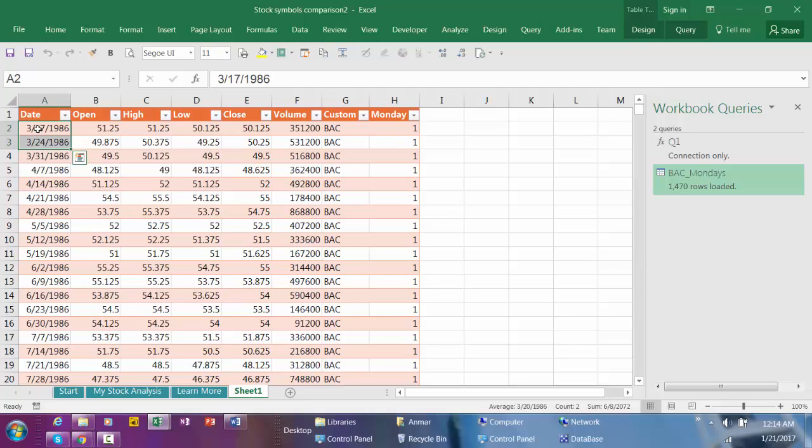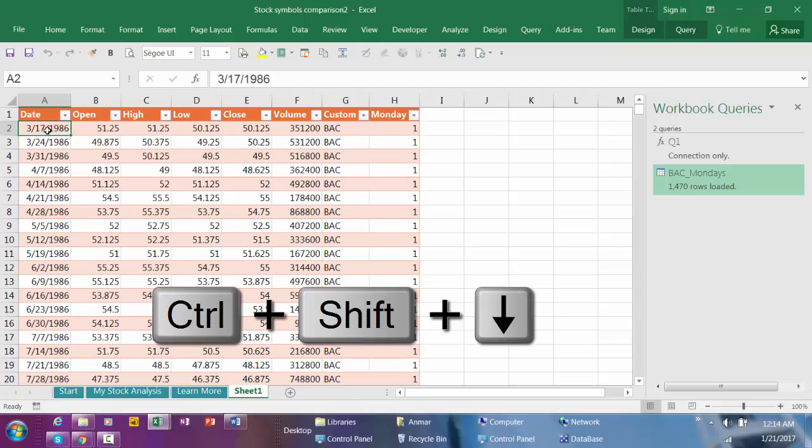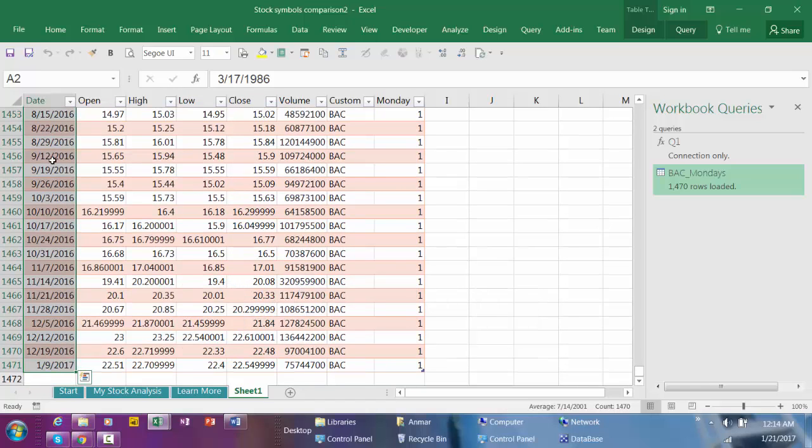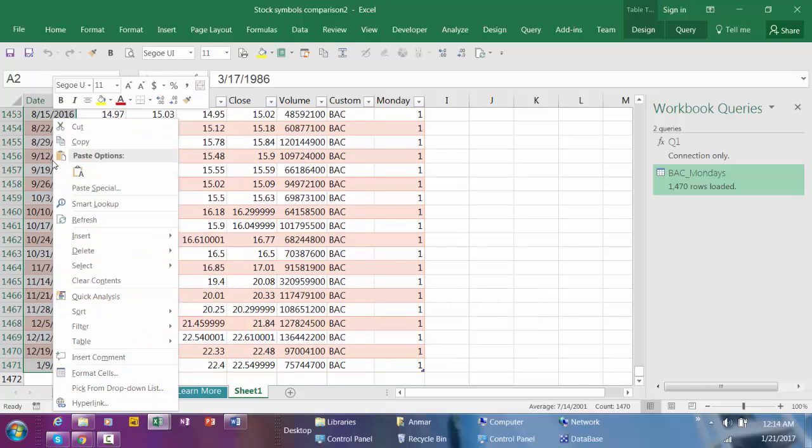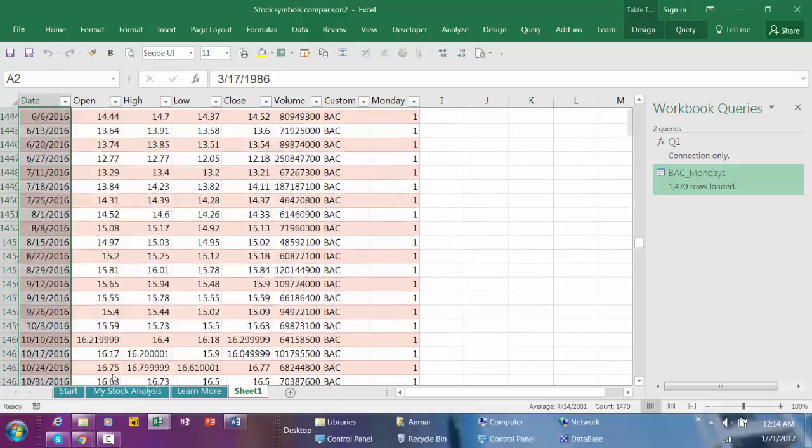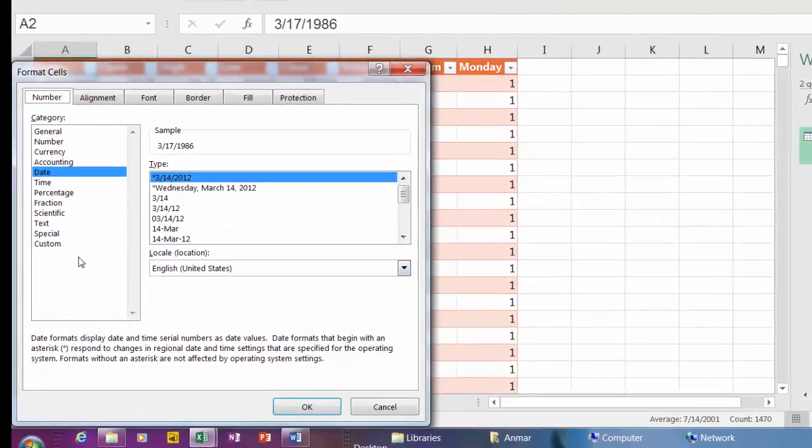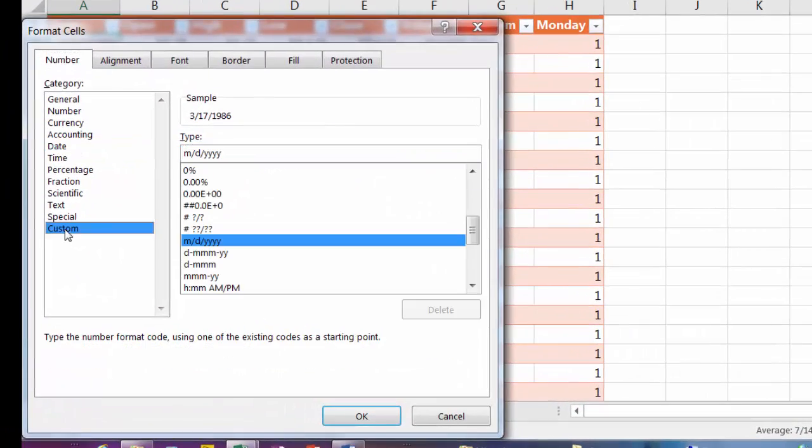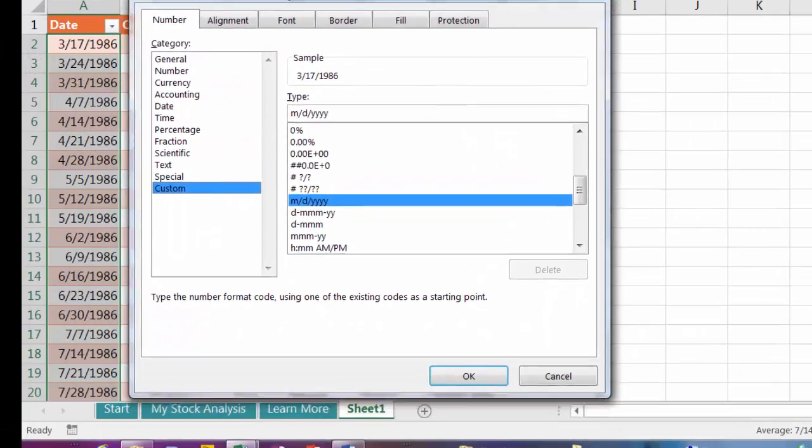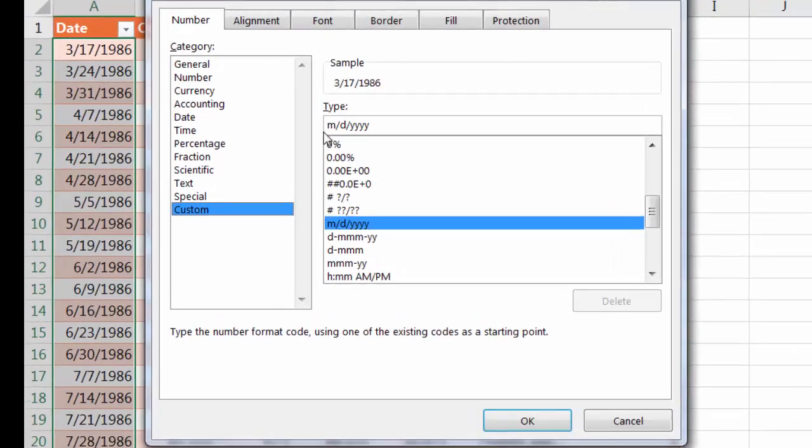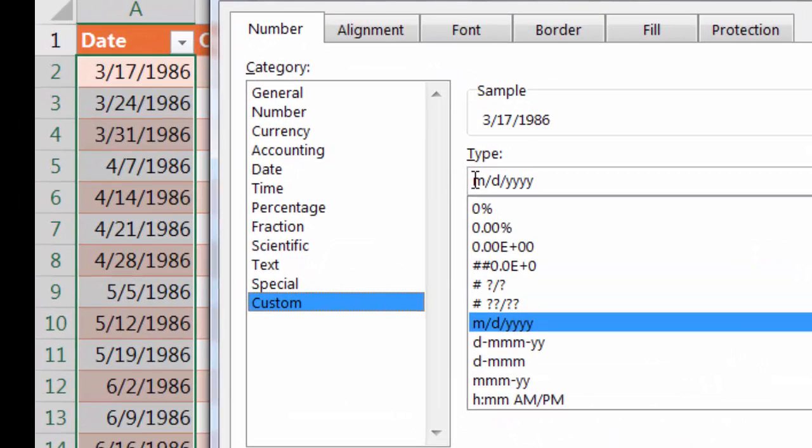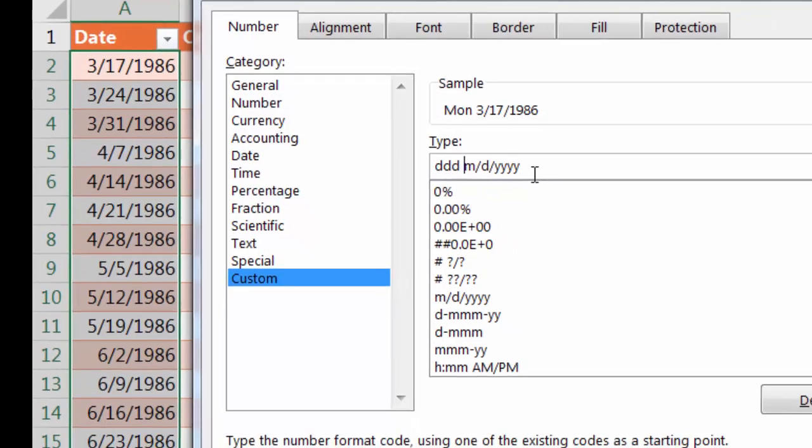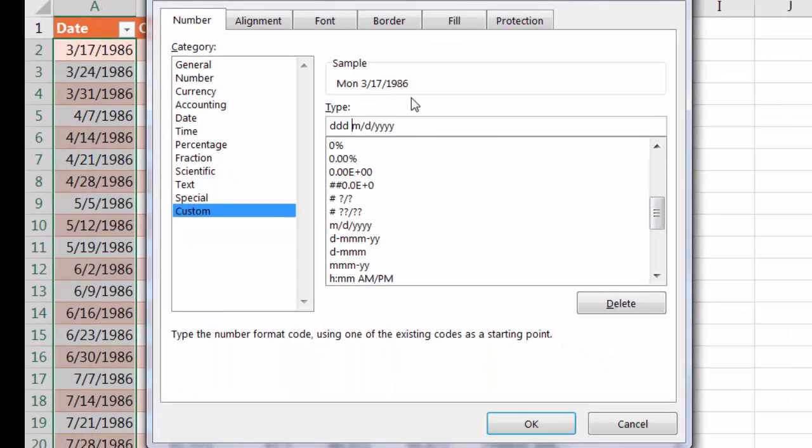I'm going to change the format type here in this date. So I'm going to click here, Control+Shift+Down arrow, right-click, Format Cells, and go to Custom, and point to the beginning of this type and hit D three times. You can see the sample here. Click OK.